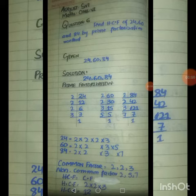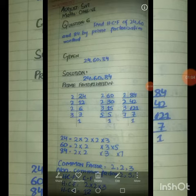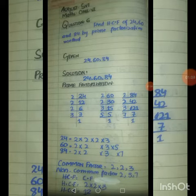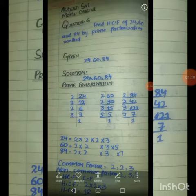Now for 84: 2 × 4 = 8, 2 × 2 = 4, 2 × 2 = 4, 2 × 1 = 2, 3 × 7 = 21, 7 × 1 = 7.